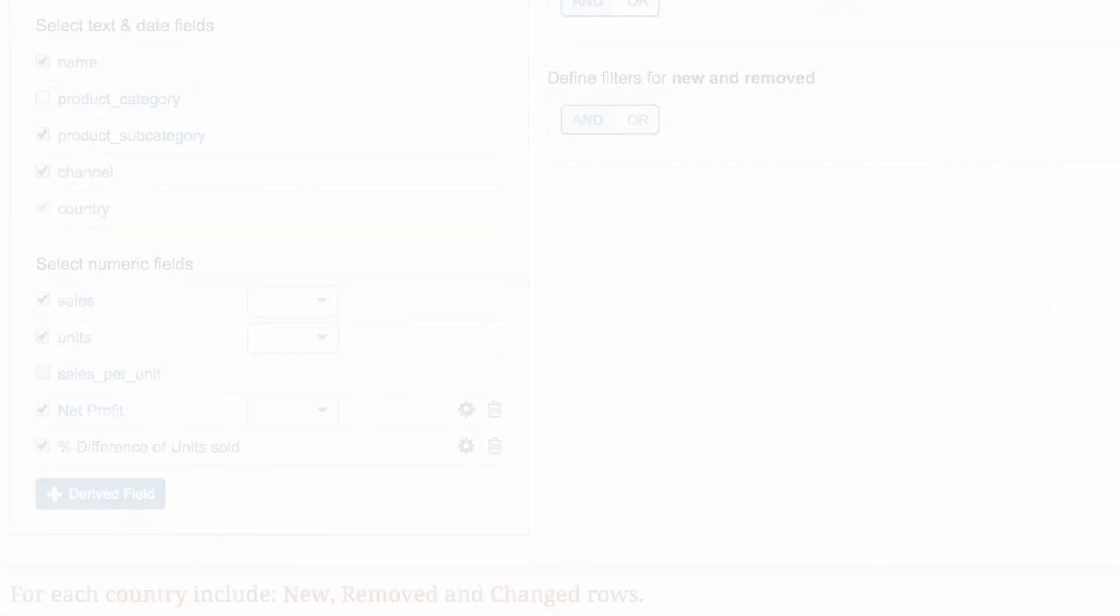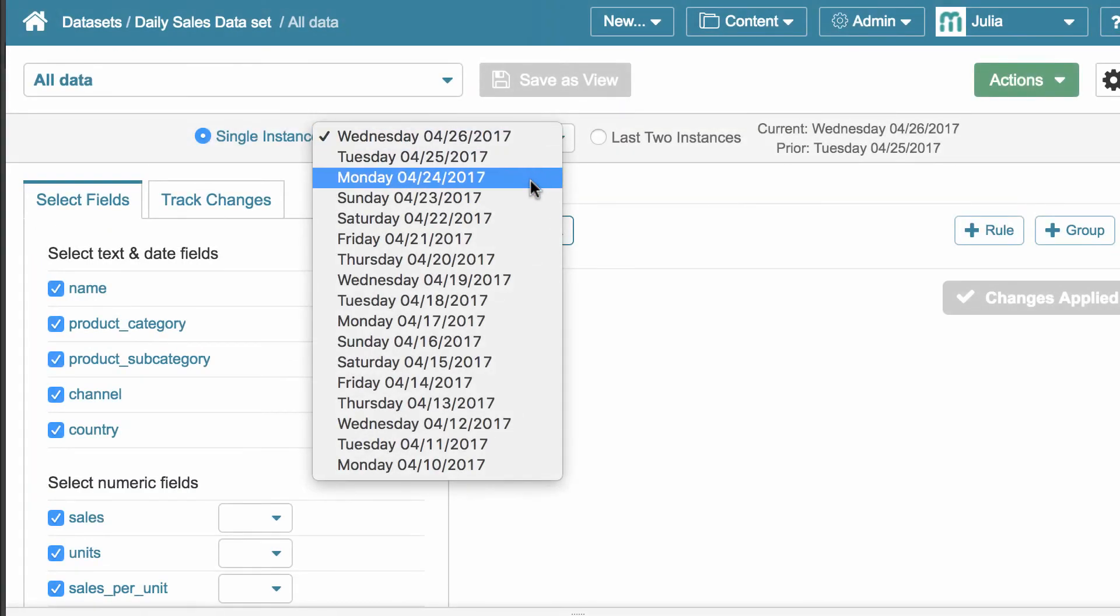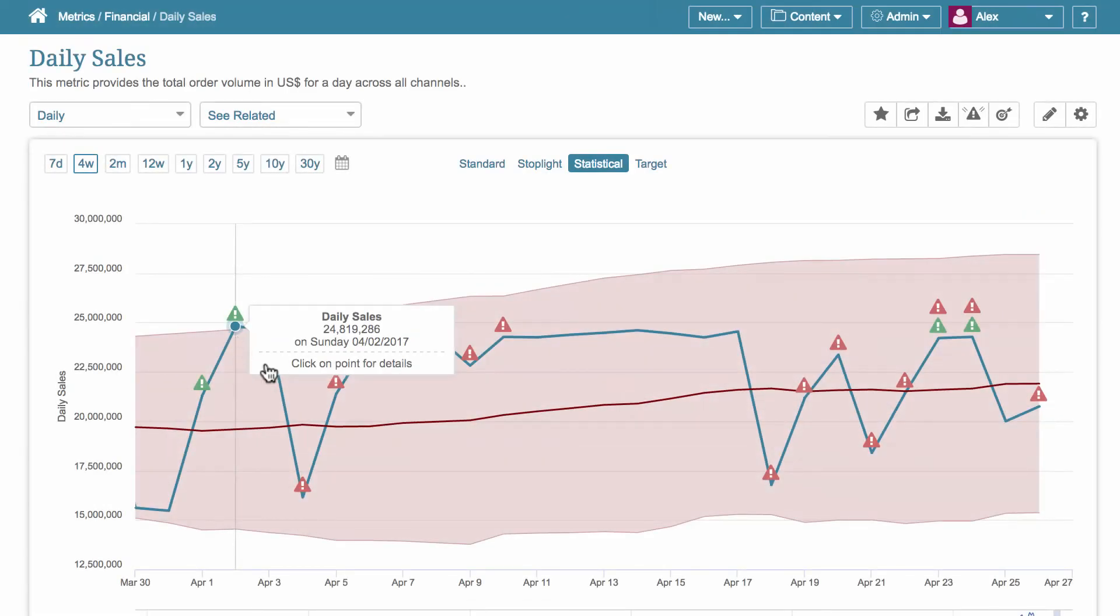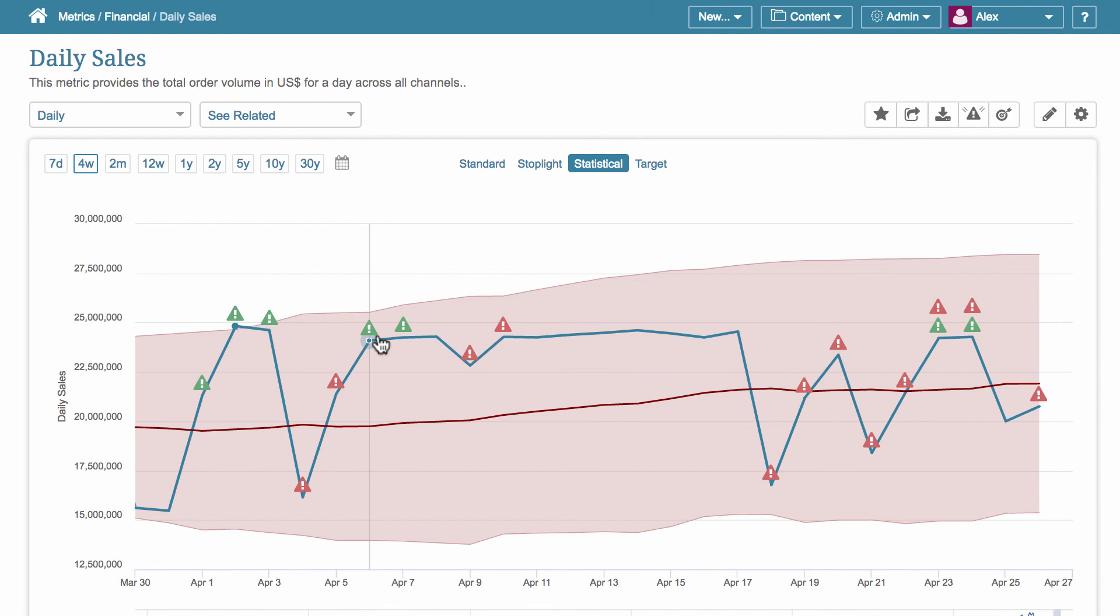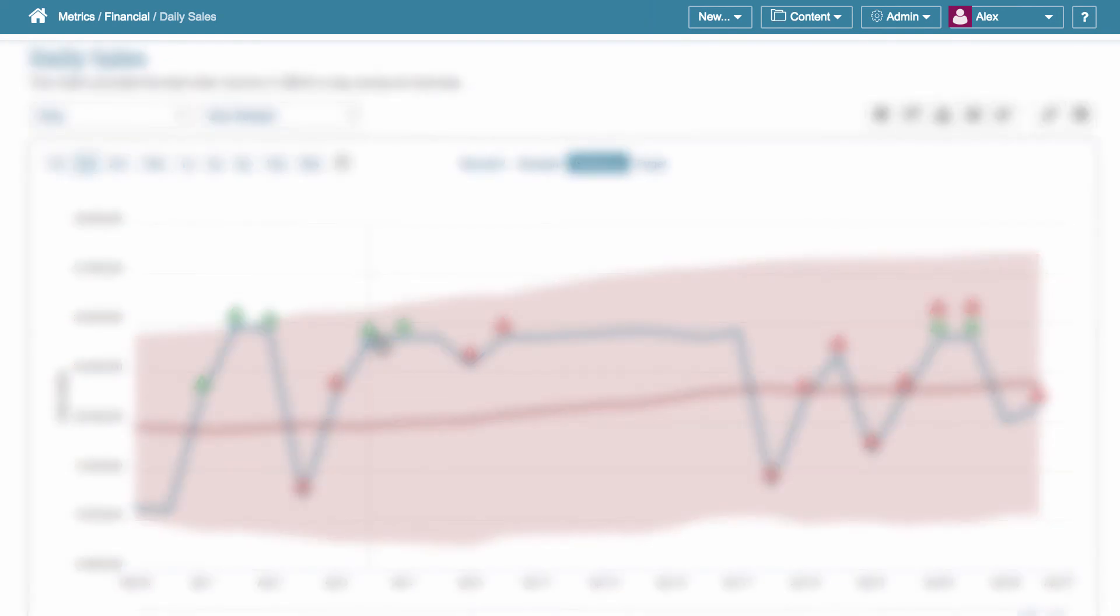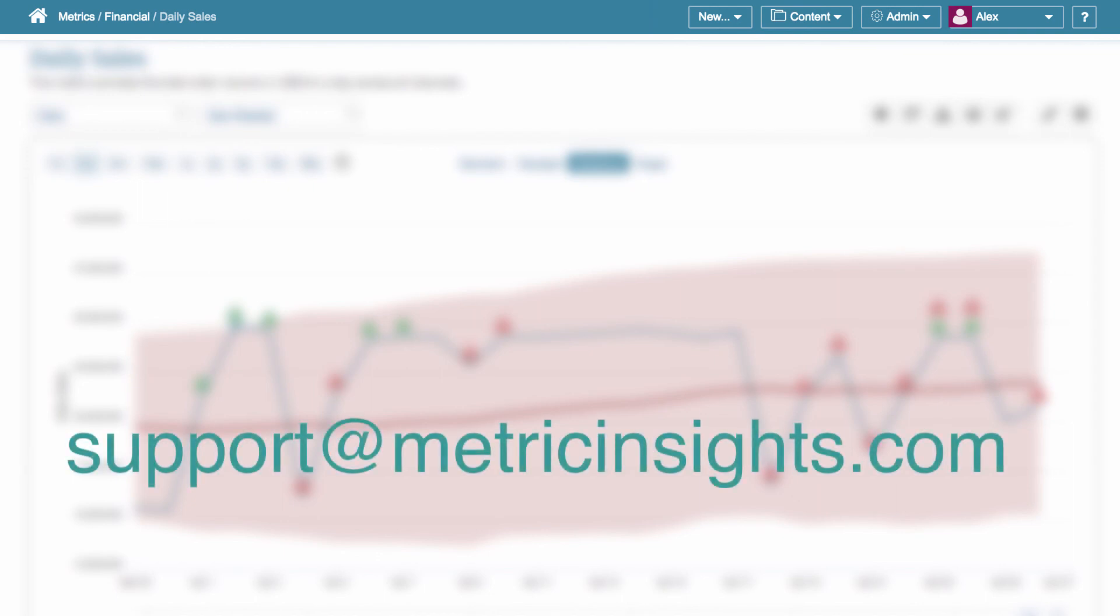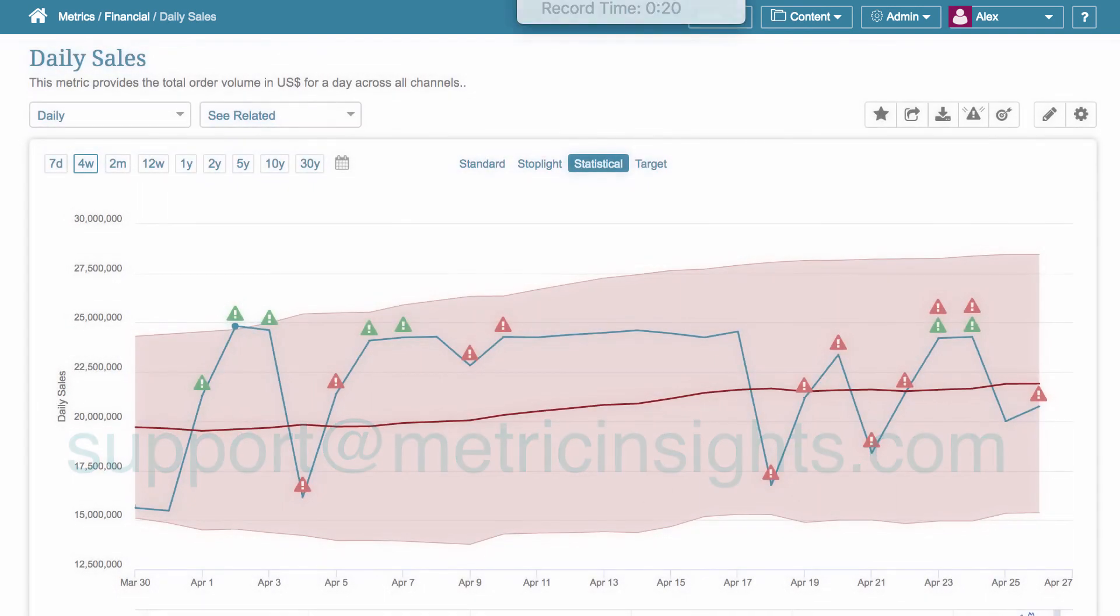To view video courses on snapshotting, creating alerts and bursts, or more information about metrics, see the links in the info box. If you have any further questions, you may leave them in the comments section below or contact our support team at support at metricinsights.com.